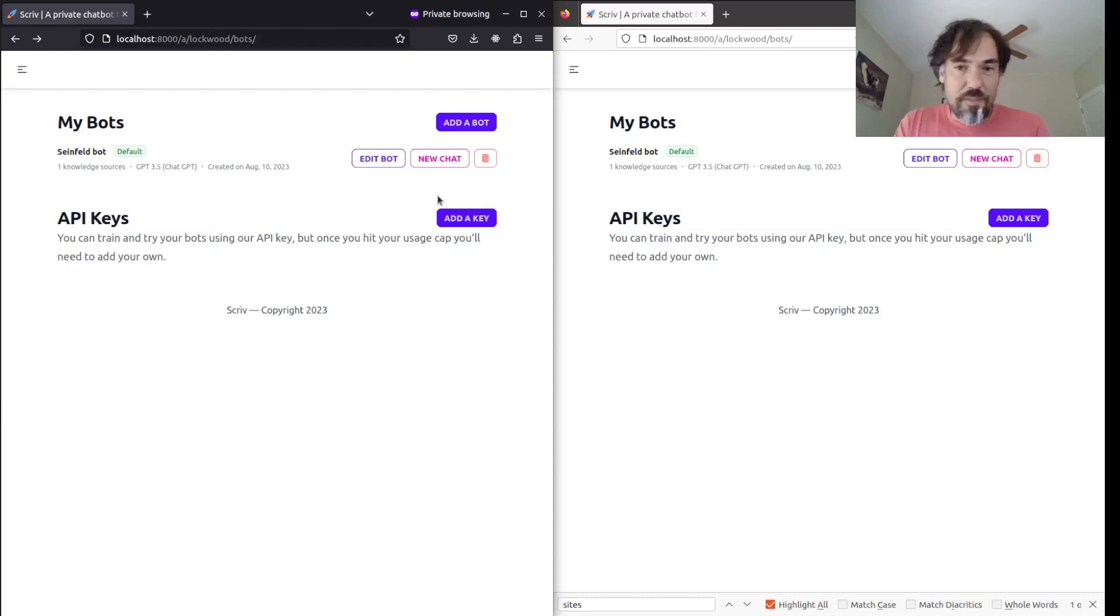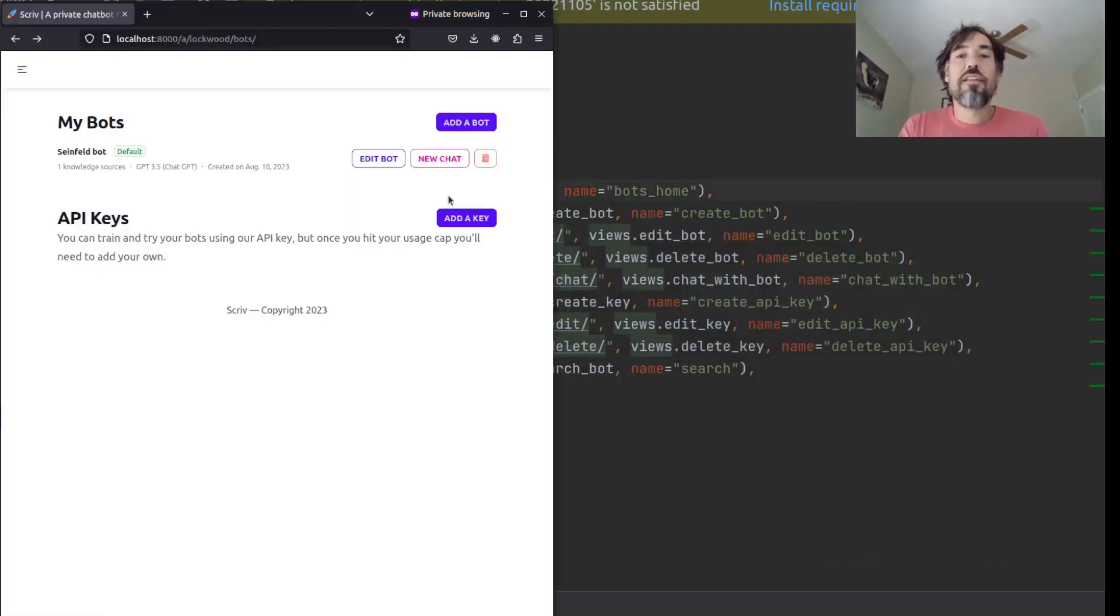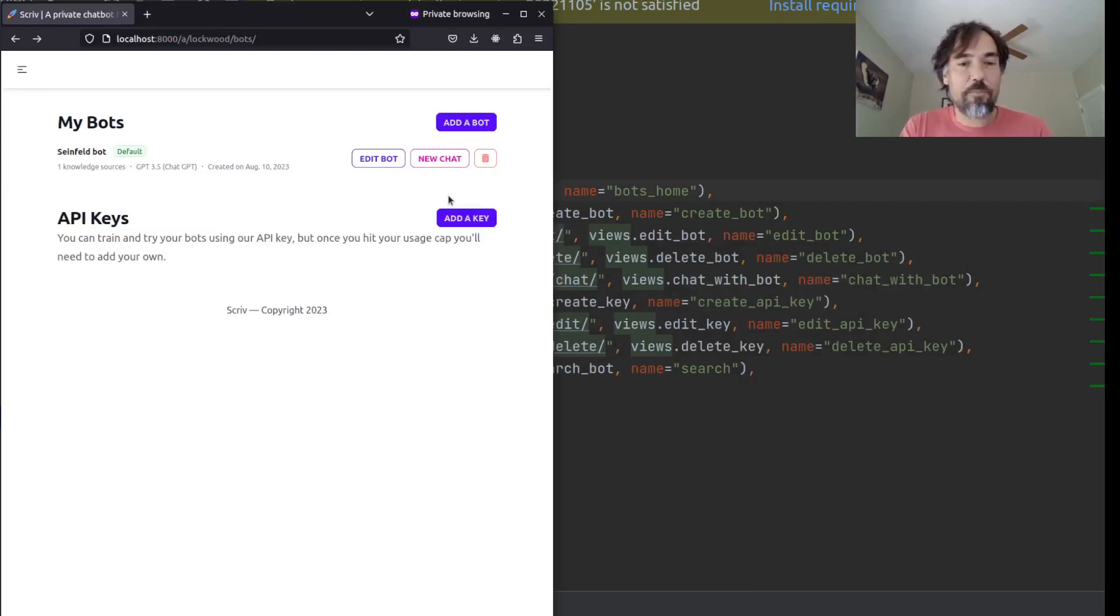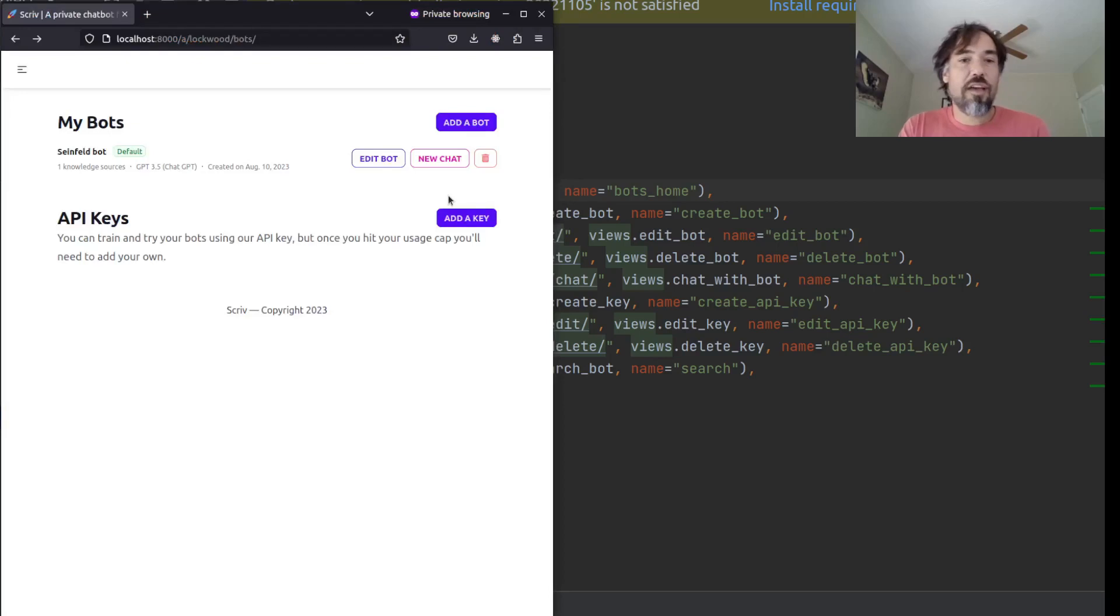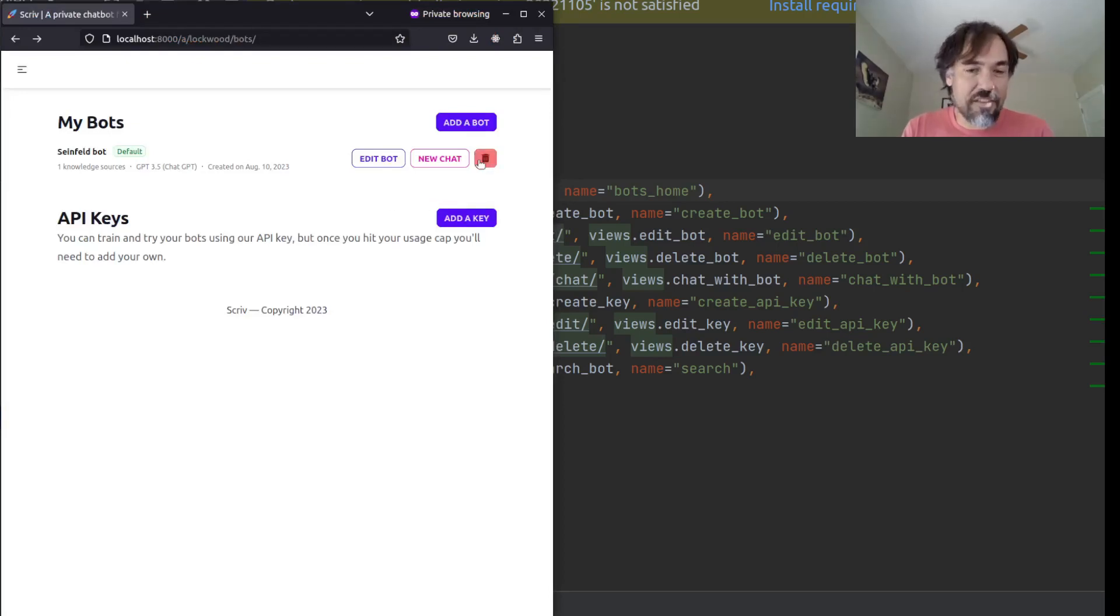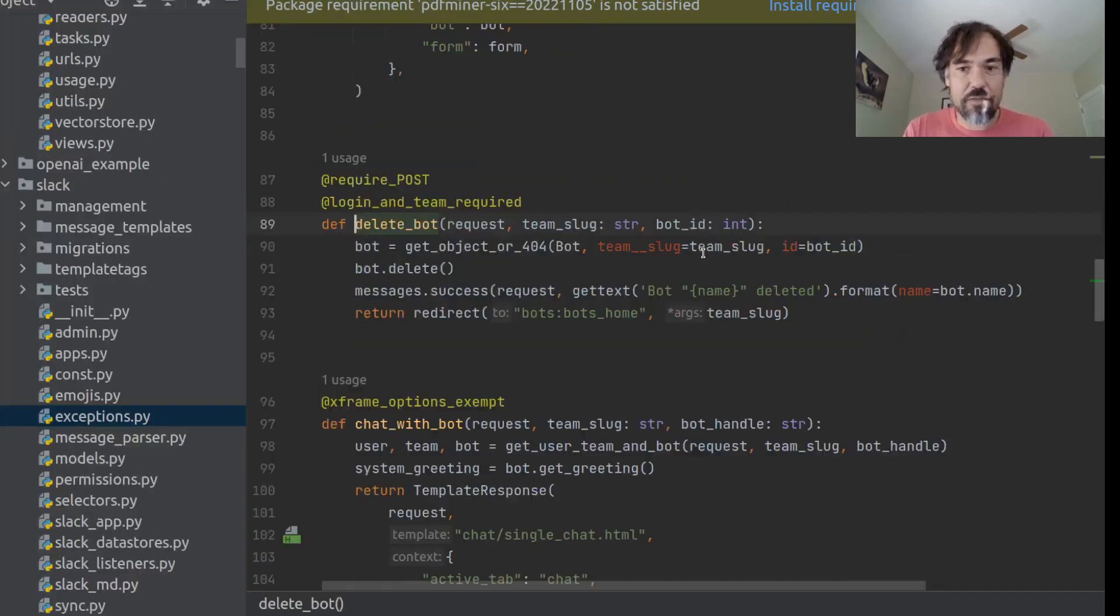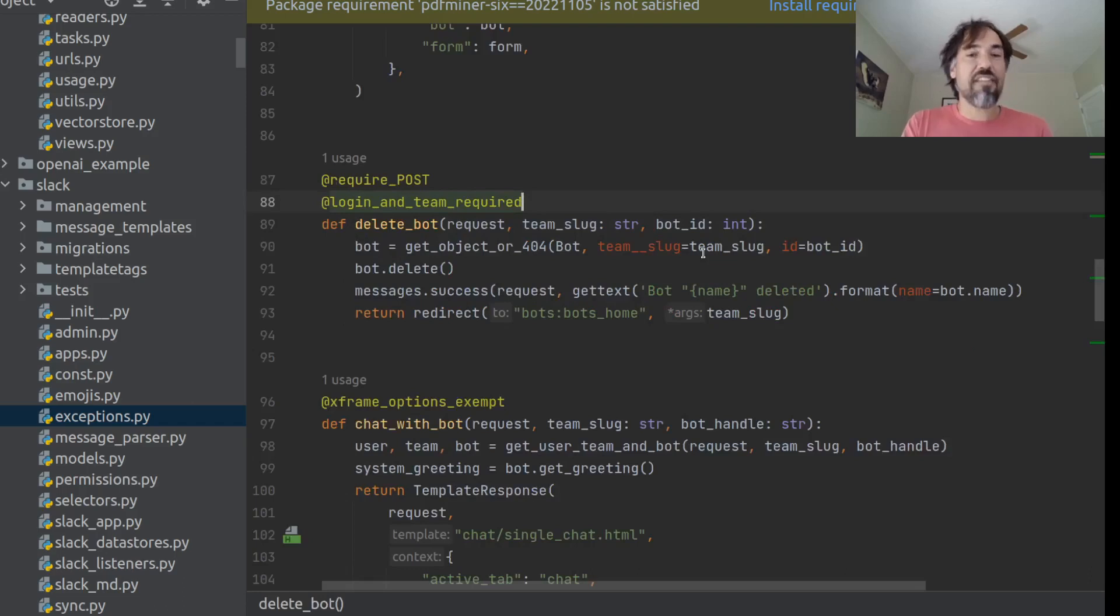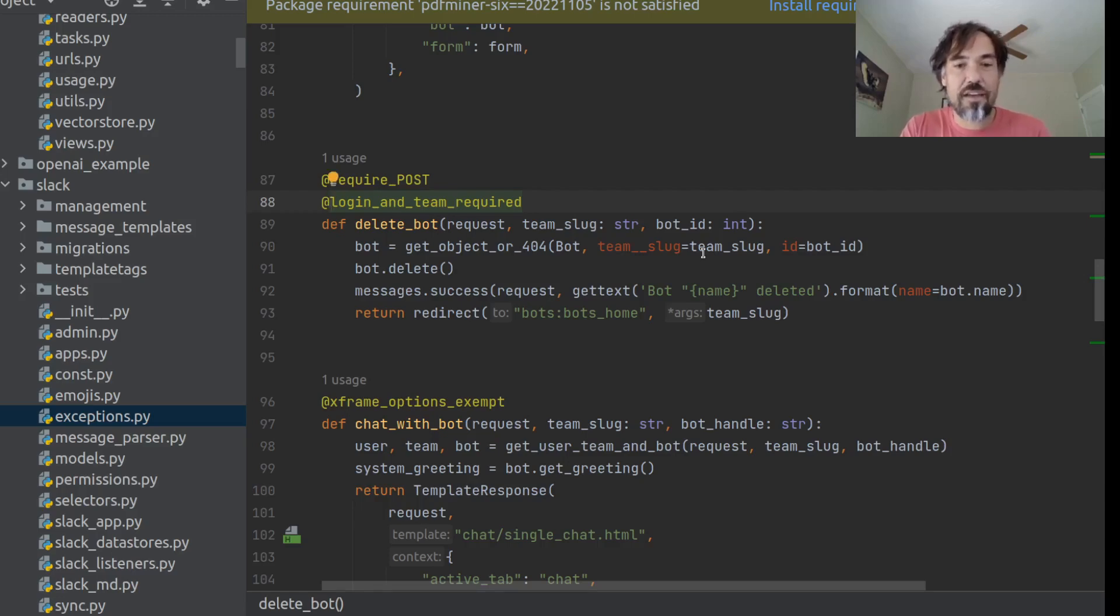So the first thing I want to talk about is decorators. My very first step is just going to be to use the built-in Pegasus decorators to prevent certain actions by non-admin. So, for example, this delete button here goes to this delete bot view. And right now, this delete bot view has this login and team required decorator, which means that anyone who is logged in and has access to the team can call this function.